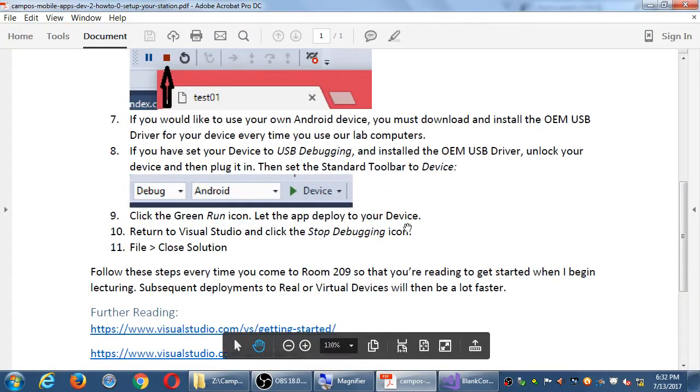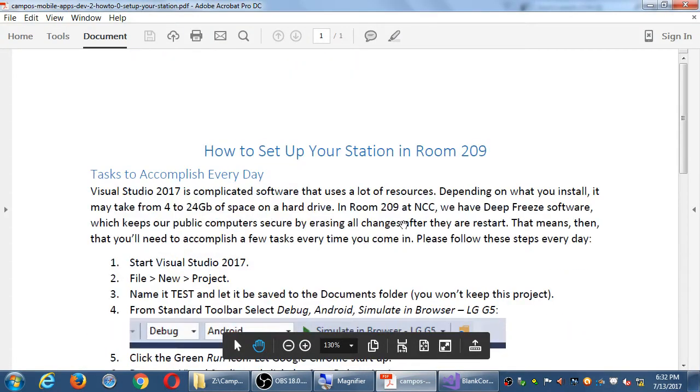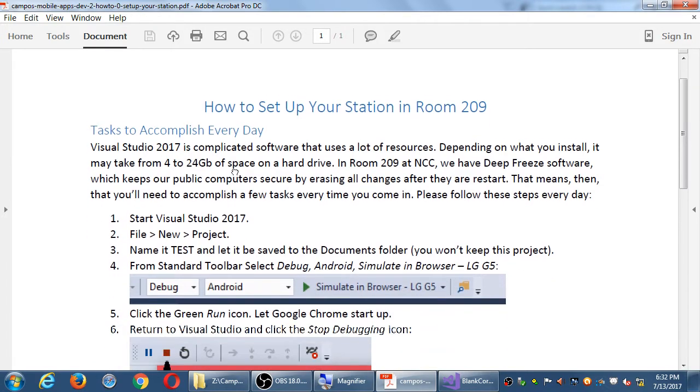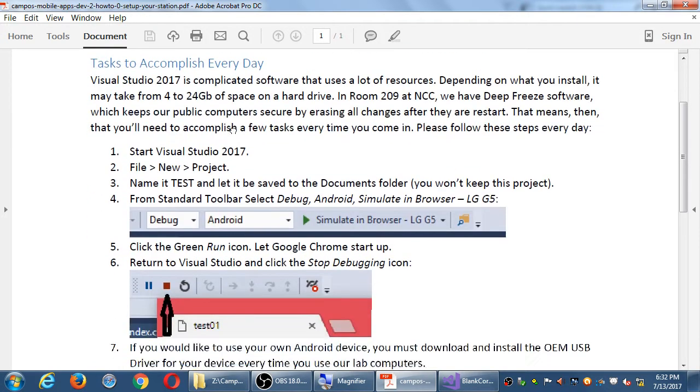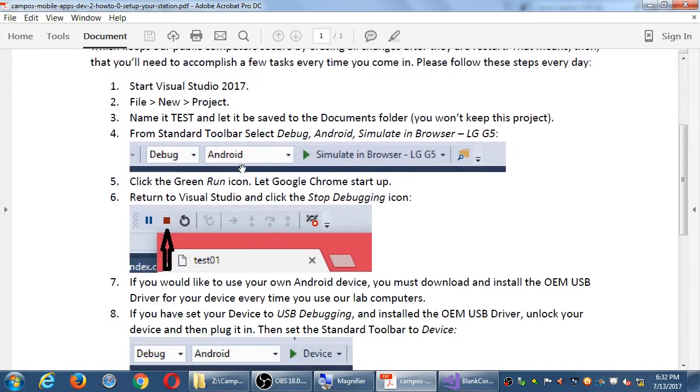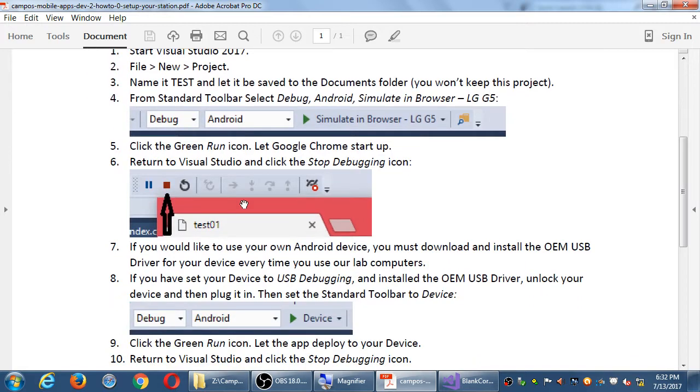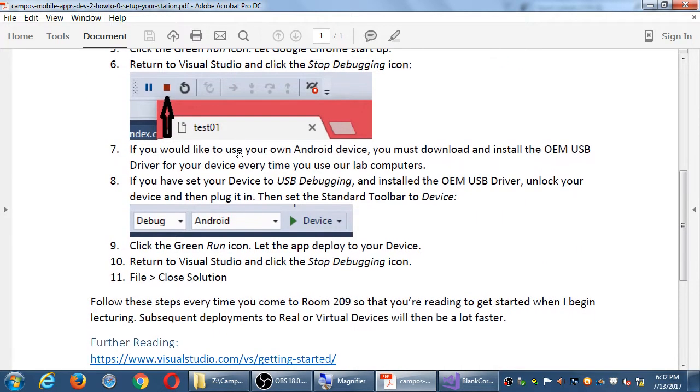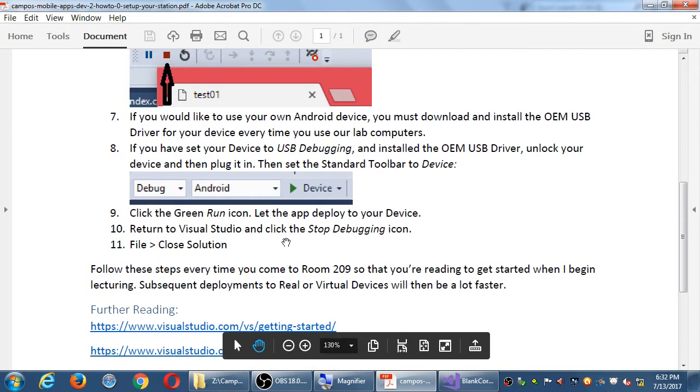This handout that I put into the network folder, handout number zero, step setup your station. You'll need to do this every time you come in and the first few times will be slow just because you need to remember to do all of these things. Once all of this is done, the final step 11, you can close that solution.